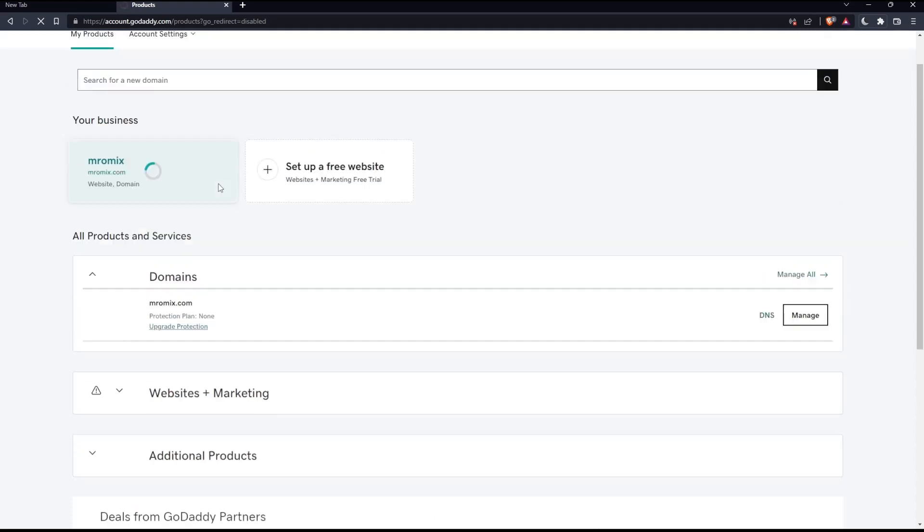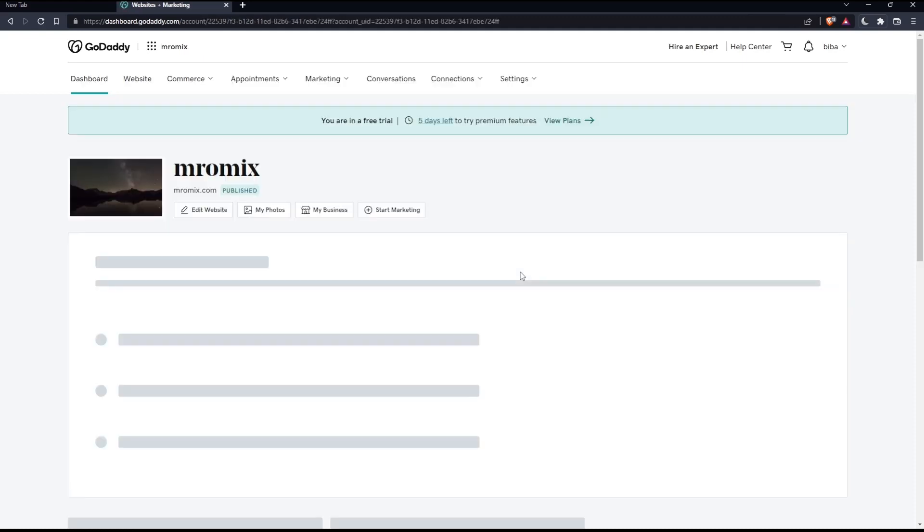Let's wait for the page to load. This is going to be our page.